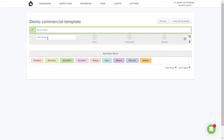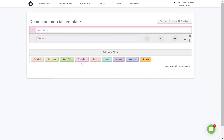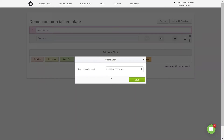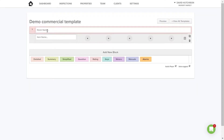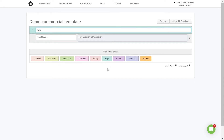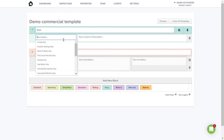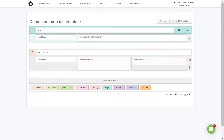The simplified block is quicker — it's simply push buttons where you indicate whether items are clean, undamaged, and working: yes, no, or not applicable. We also have a question block, which works like a checklist. There's a rating block where you can choose between a three and a five star rating for various items. Then we have a key block for your various keys, and also meters, manuals, and alarms blocks.